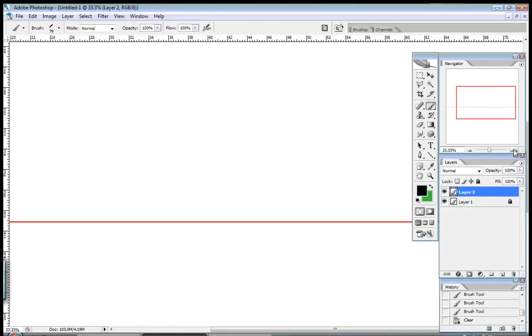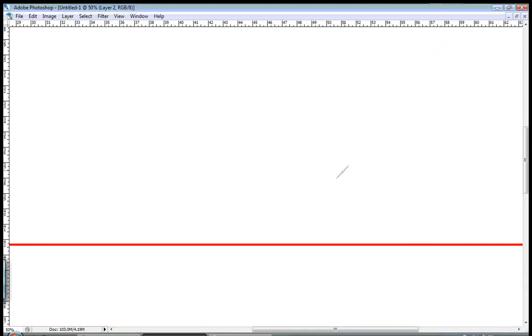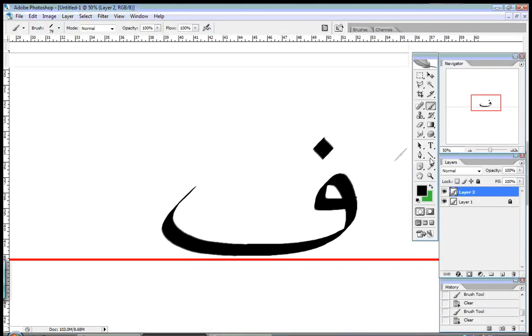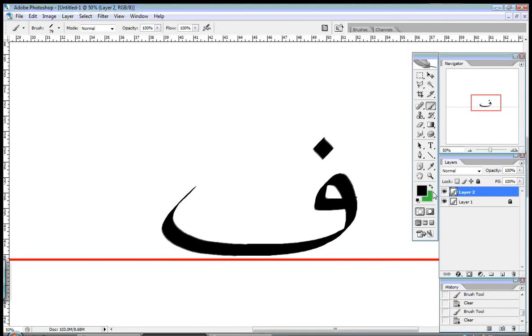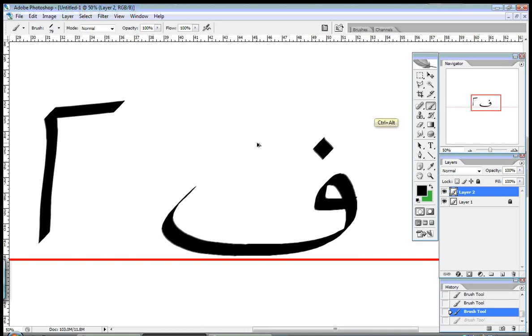And the first one is the letter FA. This is how we write it. It's a loop with a curve and a dot. So this is the letter FA. The pronunciation is FA. It's like the English F.